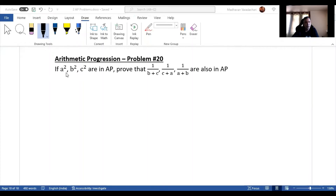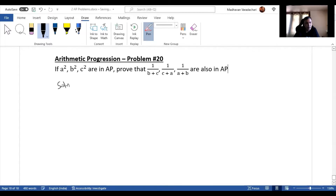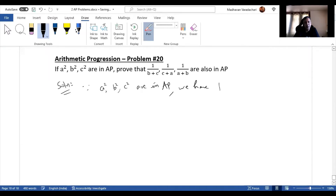This question says a squared, b squared, c squared are in arithmetic progression. If that is the case, we need to prove that 1/(b+c), 1/(c+a), 1/(a+b) are also in arithmetic progression. Since a squared, b squared, c squared are in AP, b squared is the arithmetic mean of a squared and c squared.